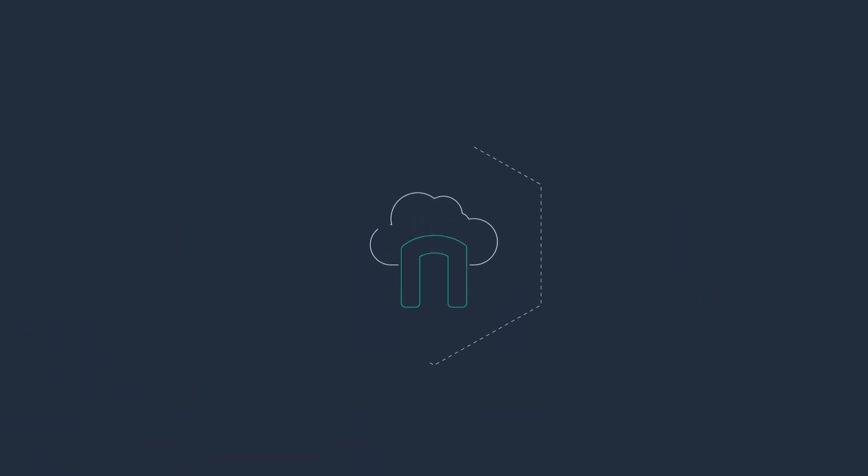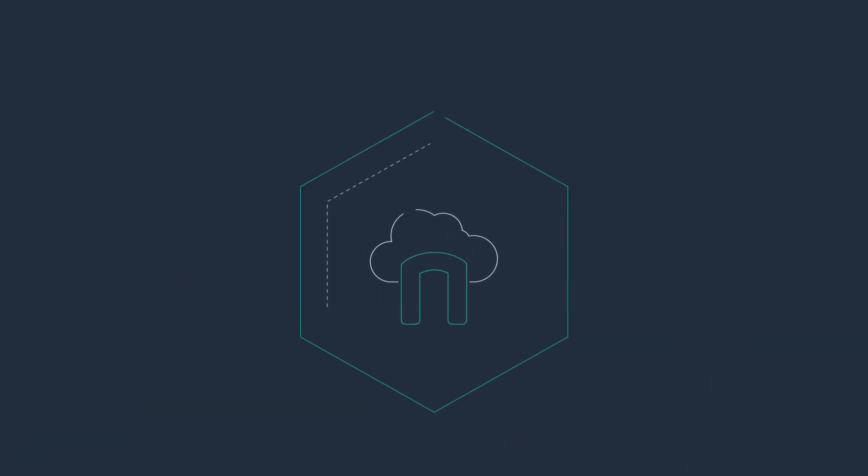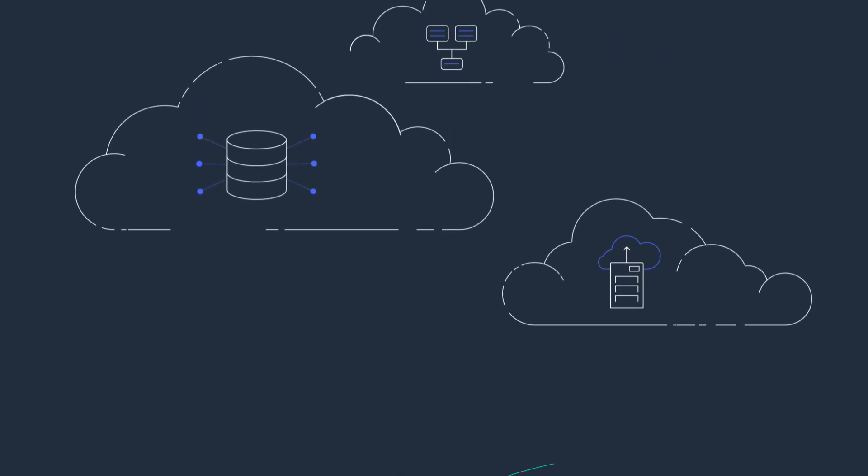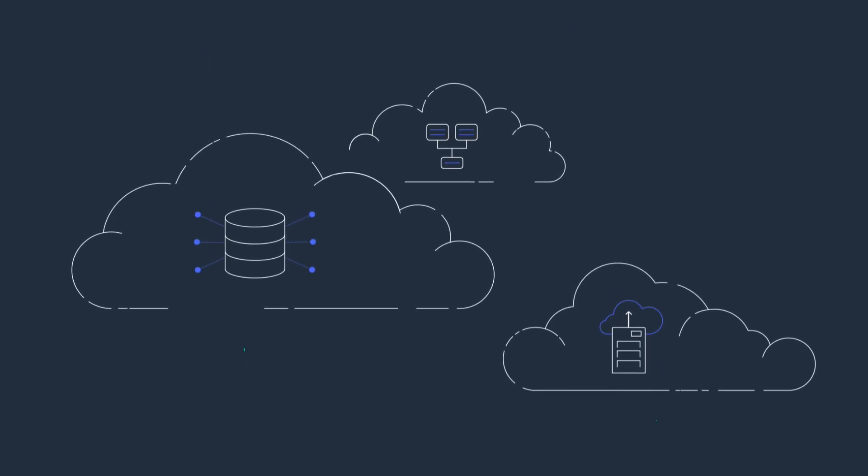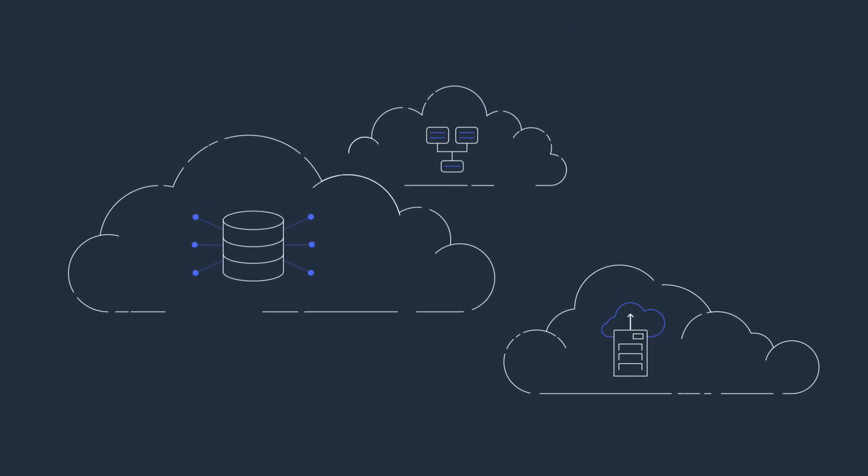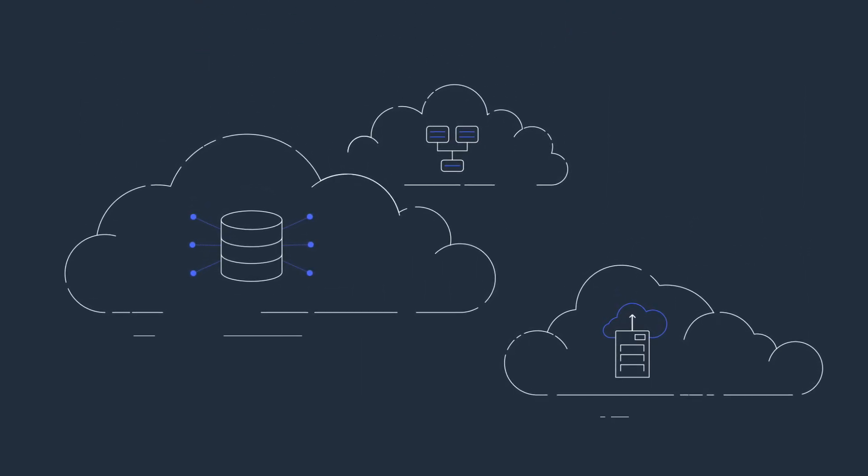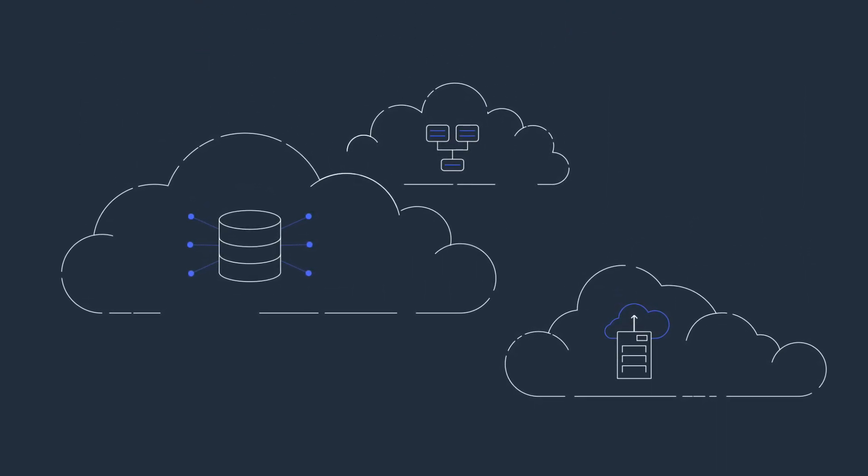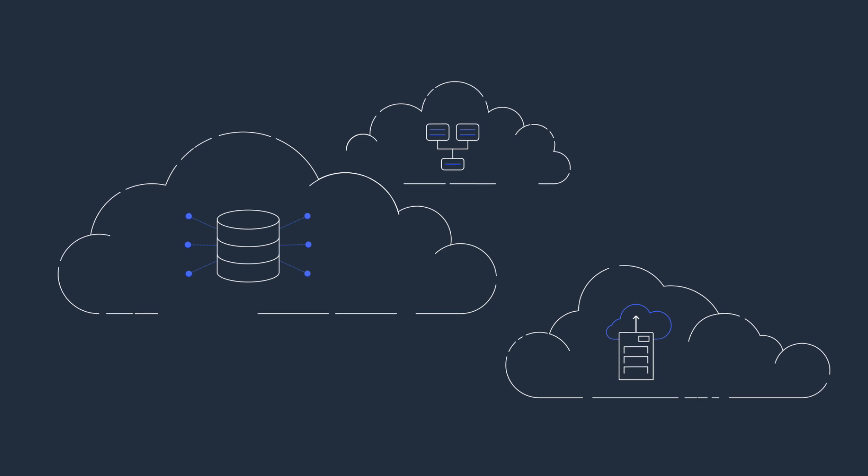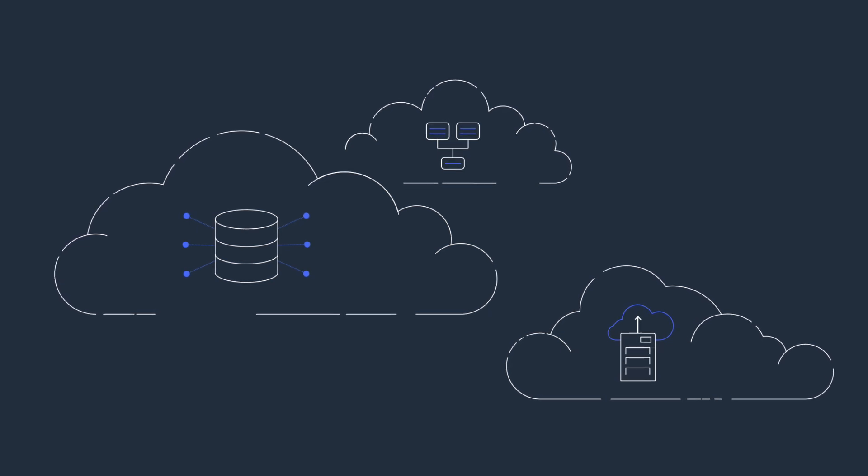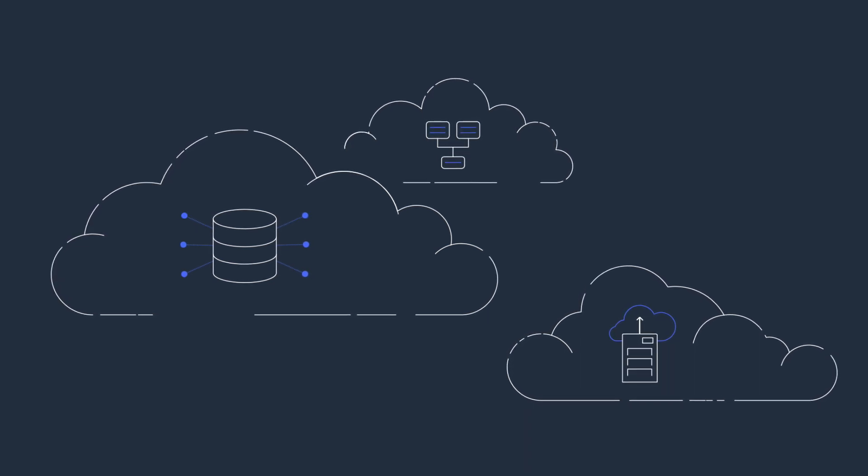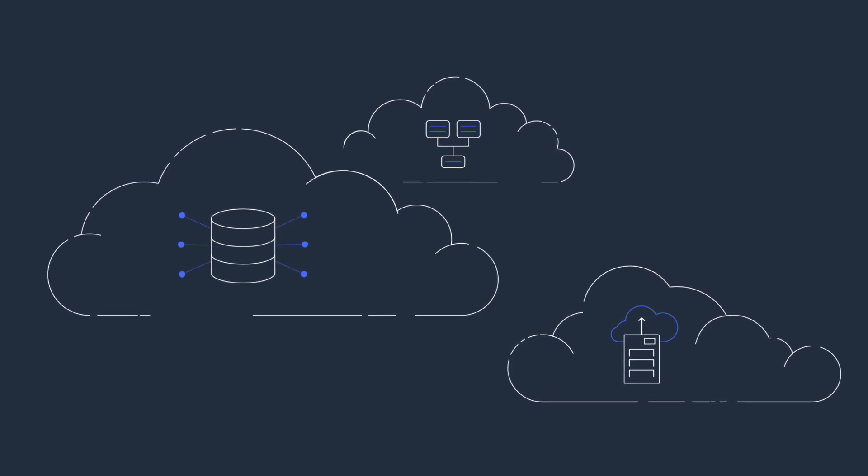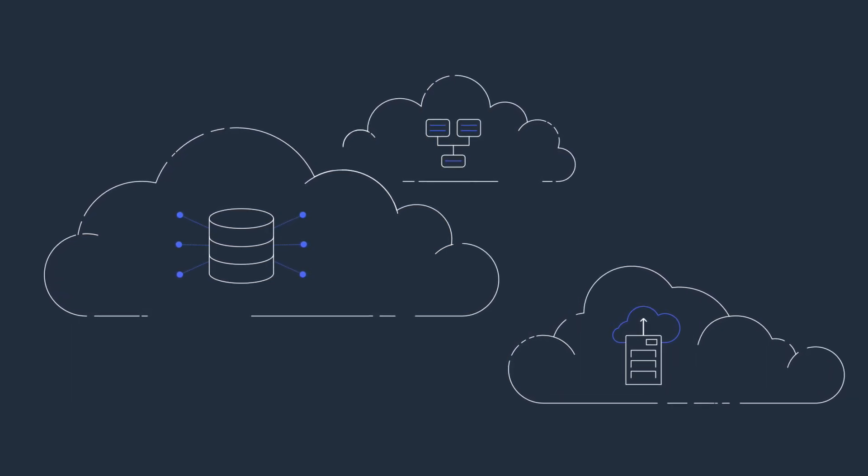Many Storage Gateway customers begin to use AWS by moving backups to the cloud, shifting on-premises storage to cloud-backed file shares, and ensuring low-latency access for on-premises applications to access and process cloud data.